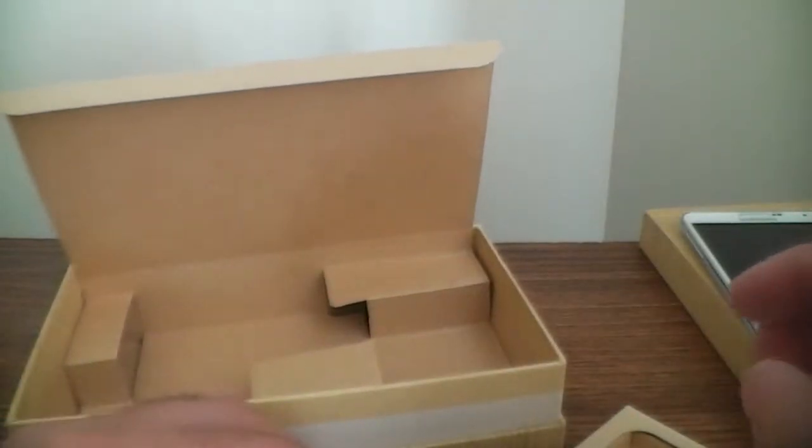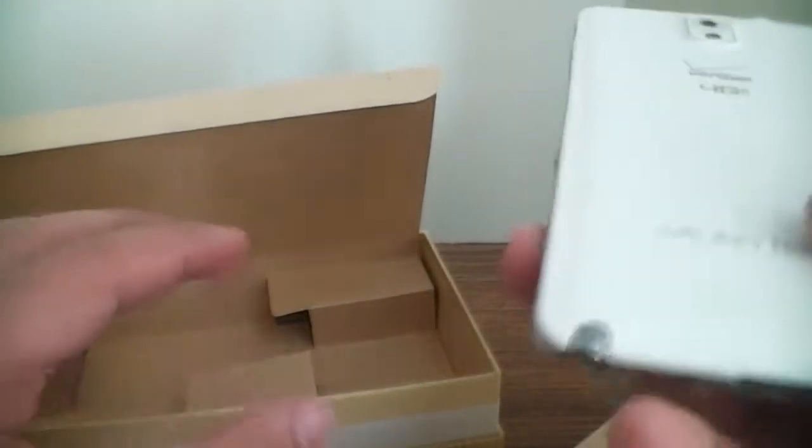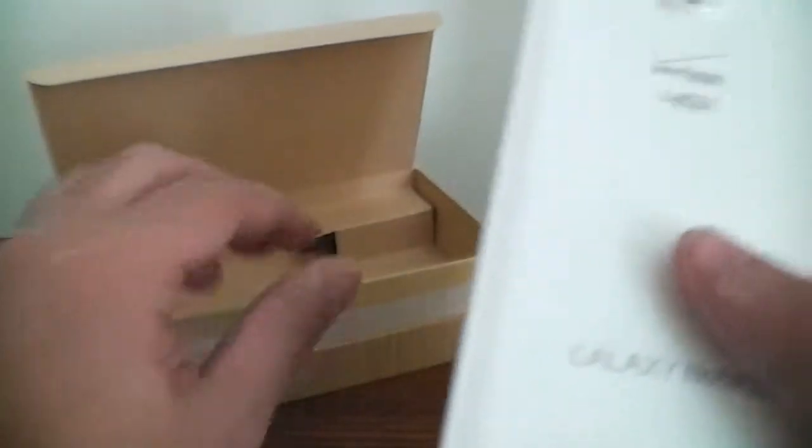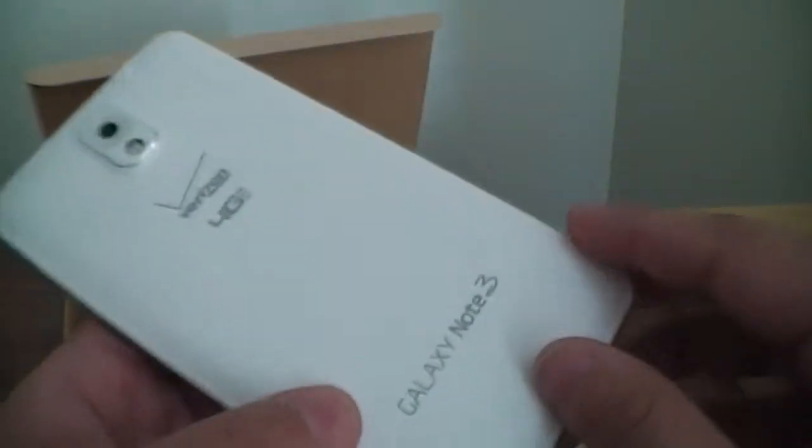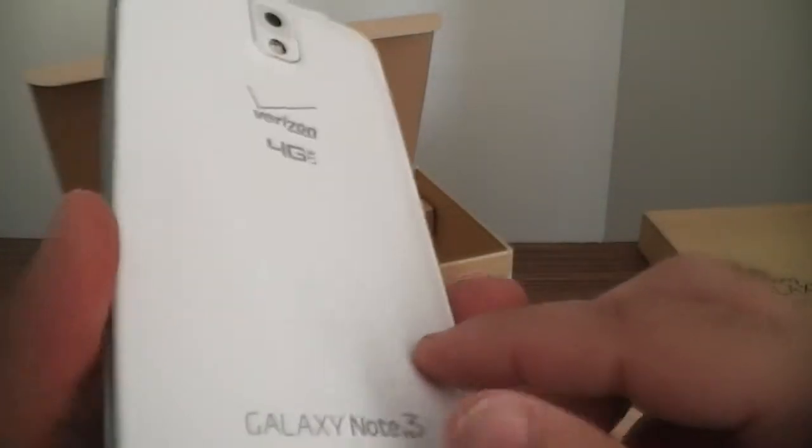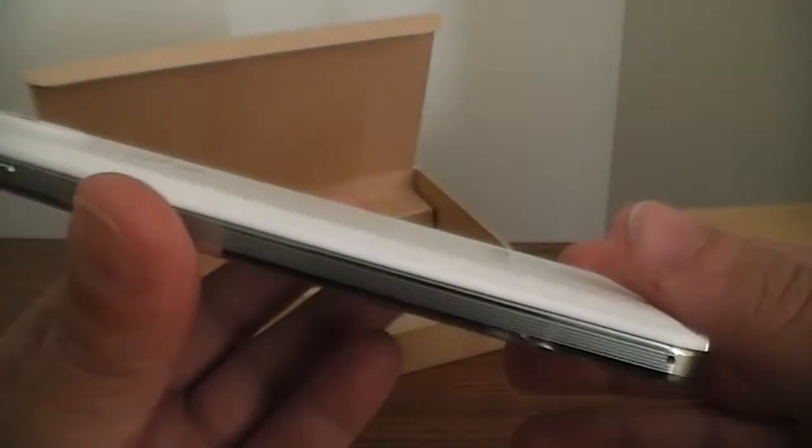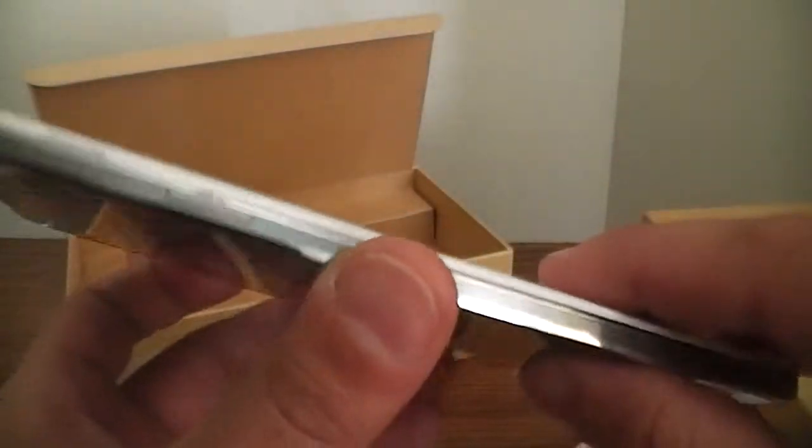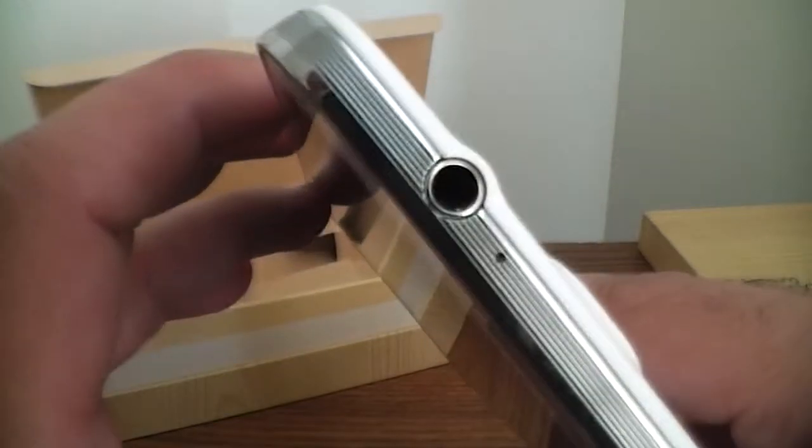So you definitely can't beat that. So that's just basically a quick little unboxing of the Note 3. And if you look closely it has a nice leather finish, nice and light too, real nice and light.